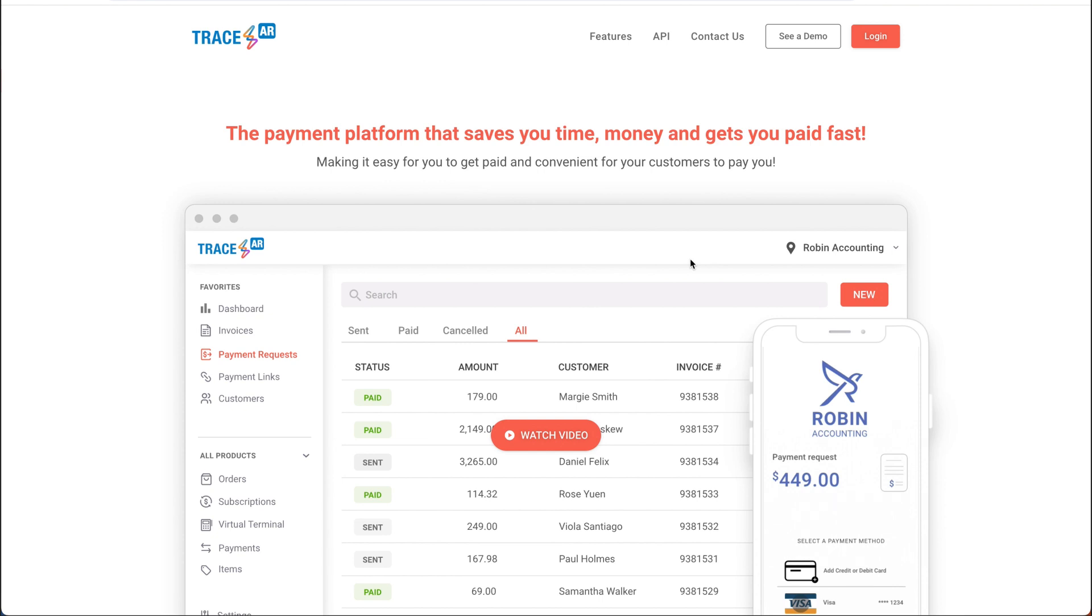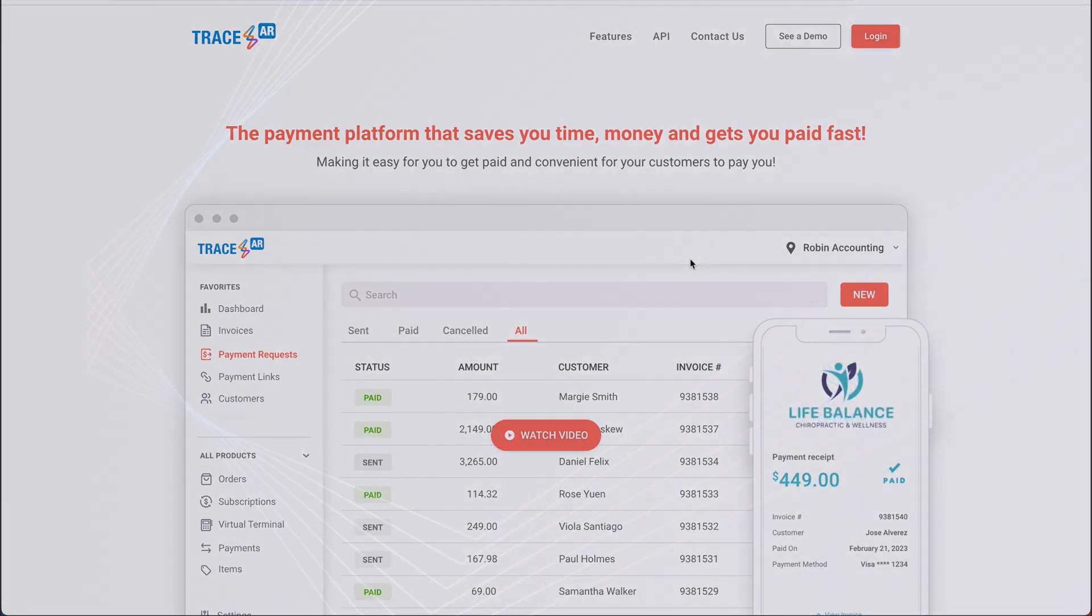For more information on TraceAR, feel free to visit us at tracear.app. And from there, you can contact us directly.